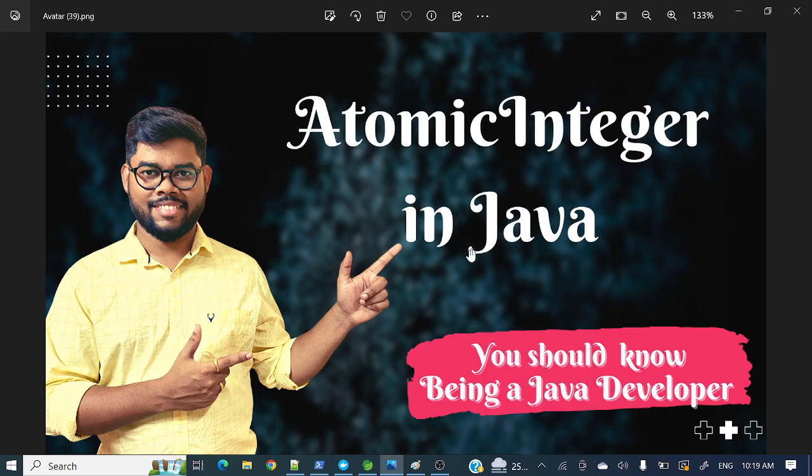Hey everyone, welcome to my channel. I am Rajnikan and today's video will discuss AtomicInteger in Java. Let's first see a problem statement, then we'll see how AtomicInteger solves that problem.